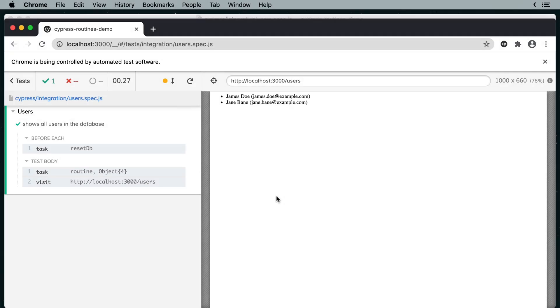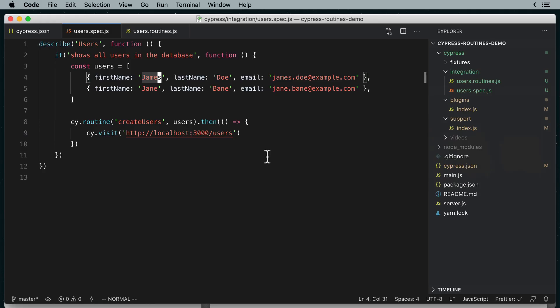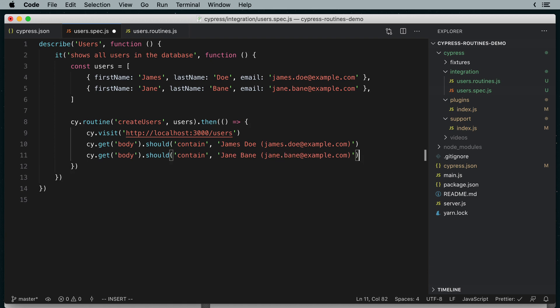Now we can finish off our test with two assertions. The body should contain James Doe with james.doe at example.com and Jane Bain with jane.bane at example.com.